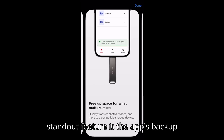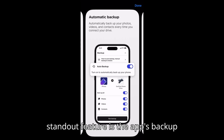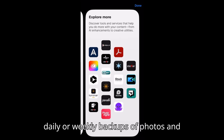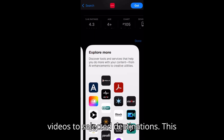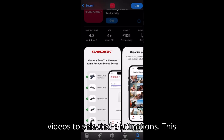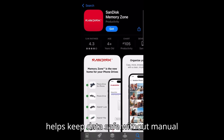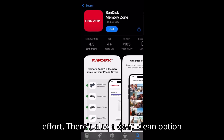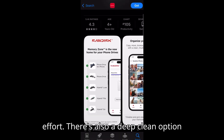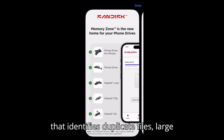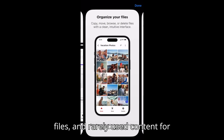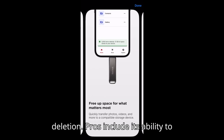A standout feature is the app's backup scheduler, which allows users to automate daily or weekly backups of photos and videos to selected destinations. This helps keep data safe without manual effort. There's also a deep-clean option that identifies duplicate files, large files, and rarely used content for deletion.